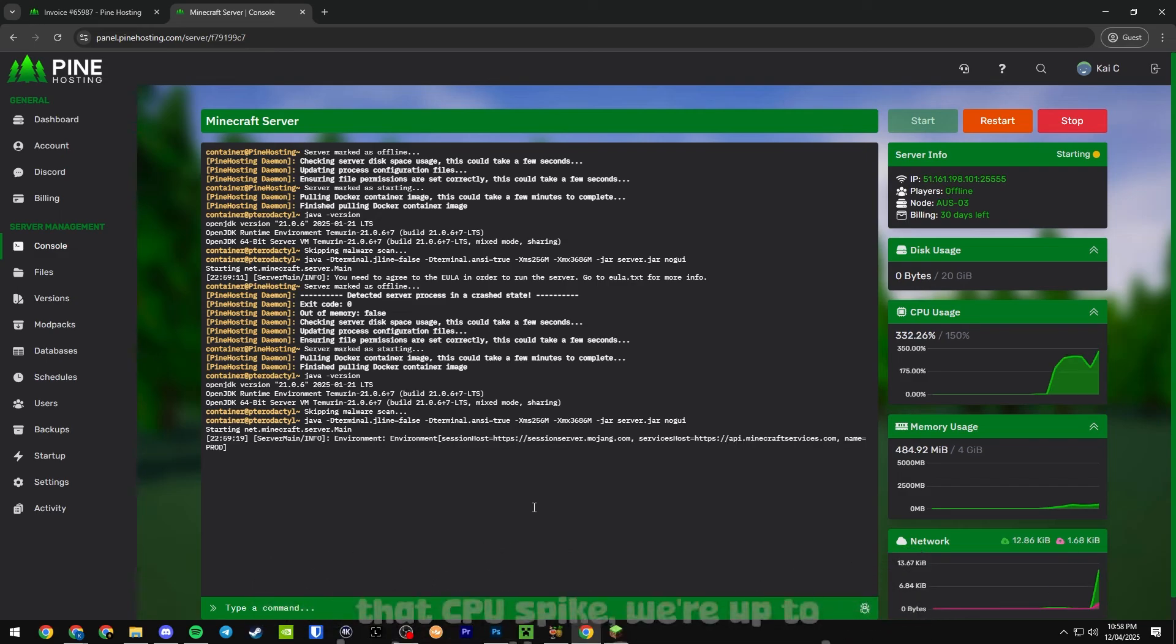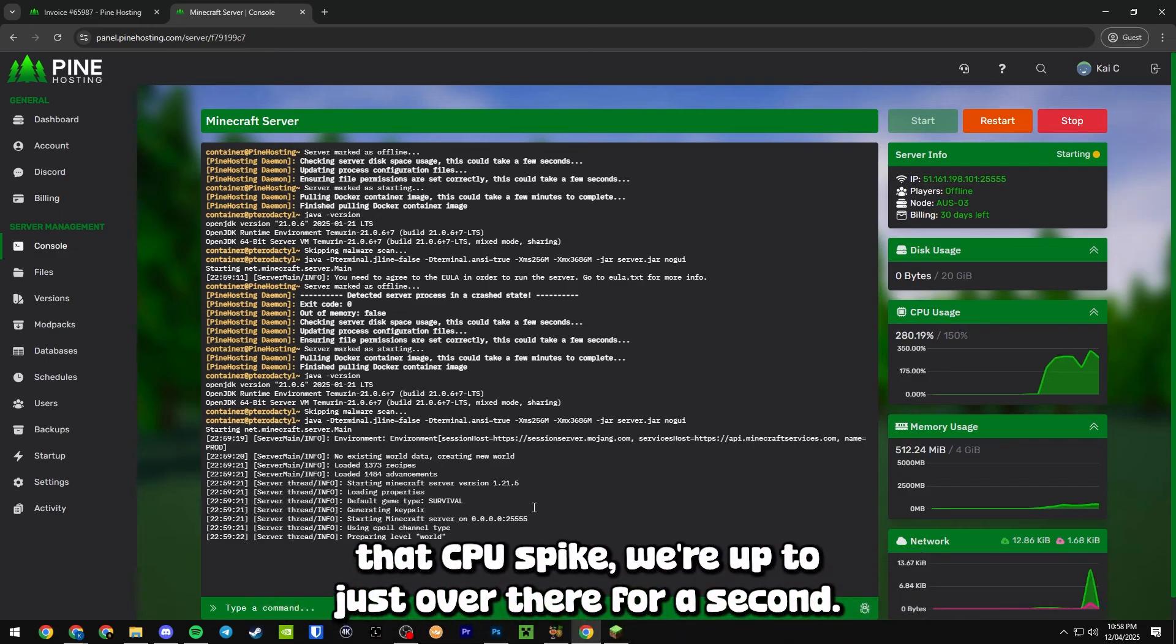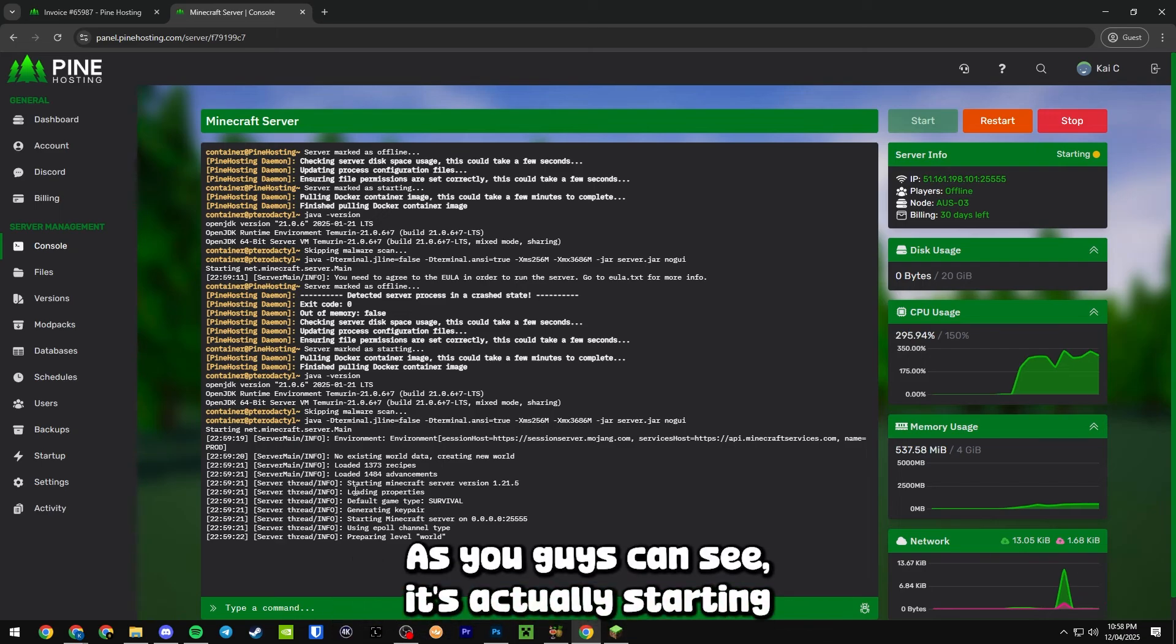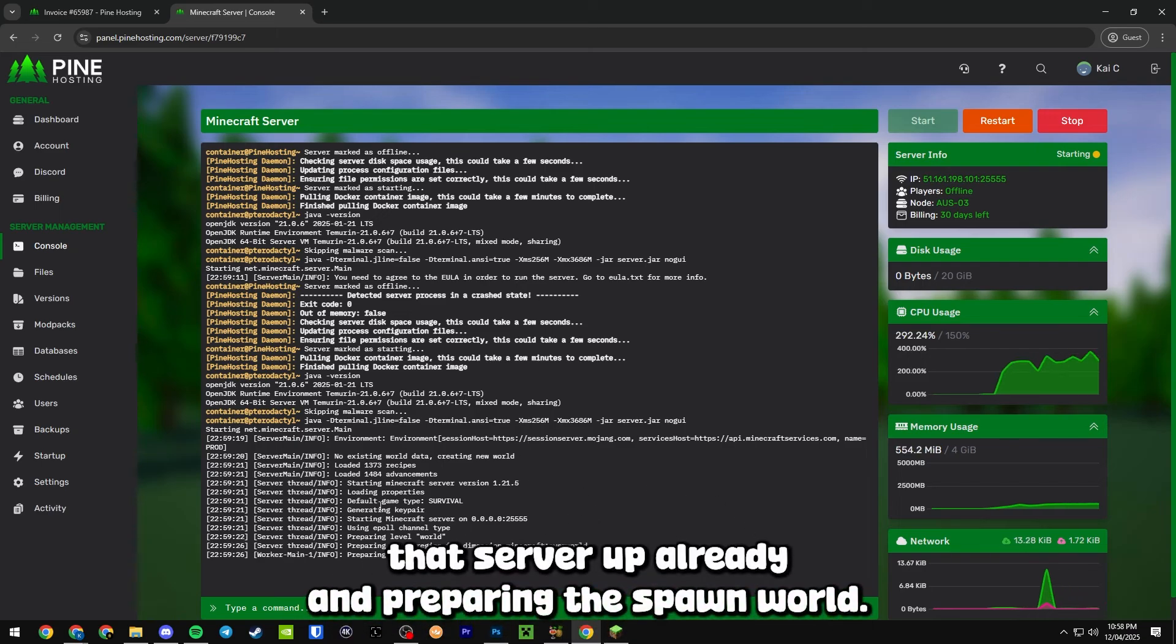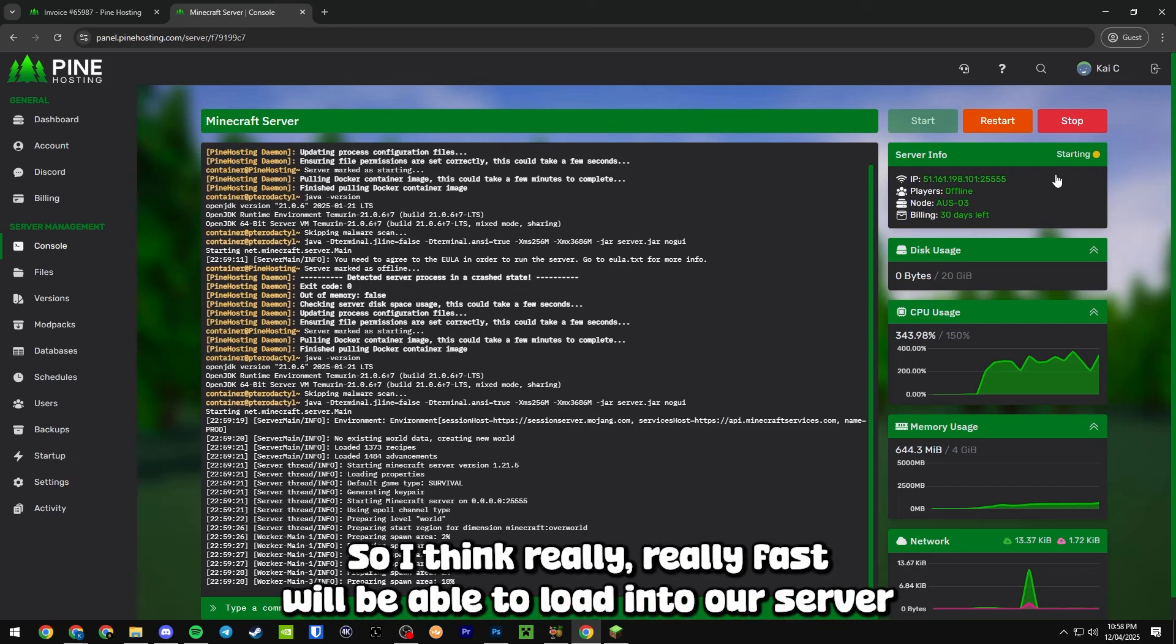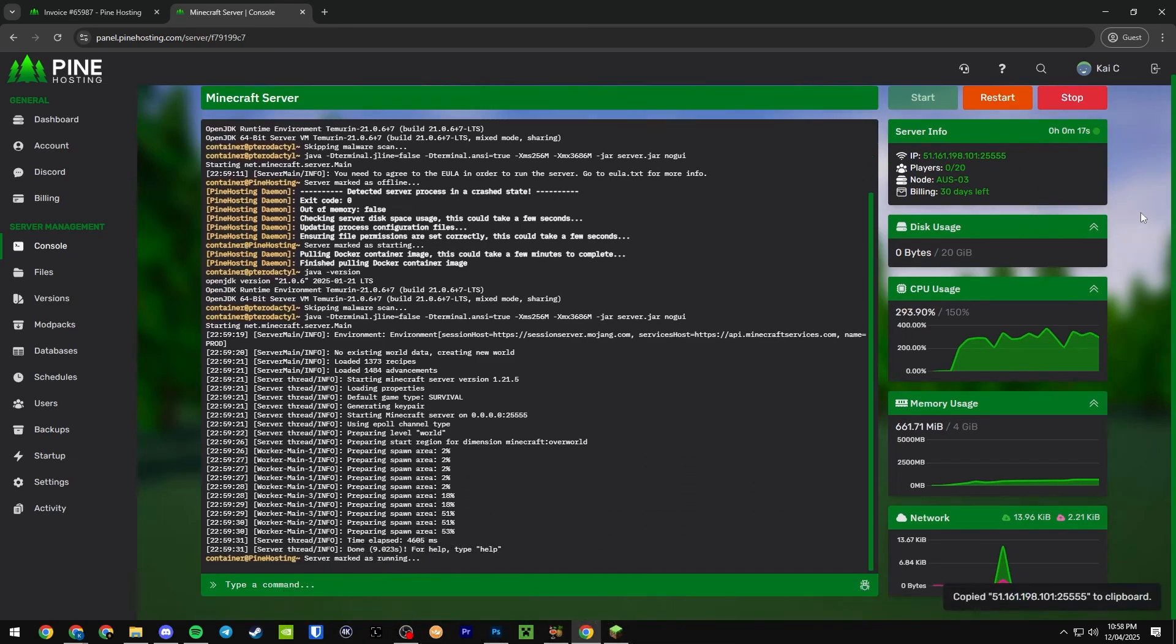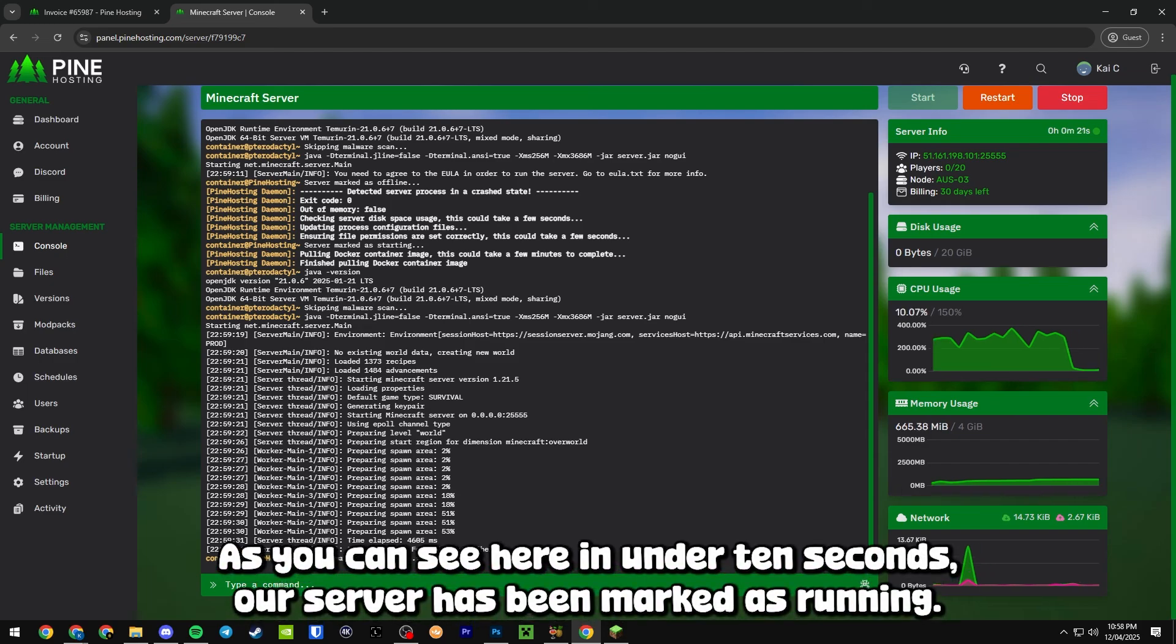You can see right now that CPU spike - we're up to just over 300 there for a second. It's actually starting that server up already and preparing the spawn world. I think really fast we'll be able to load into our server. And guys, as you can see here in under 10 seconds our server has been marked as running.